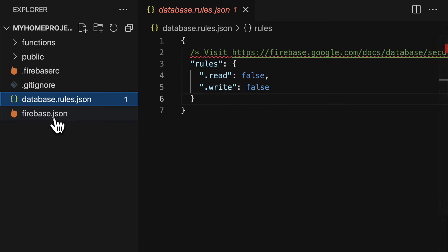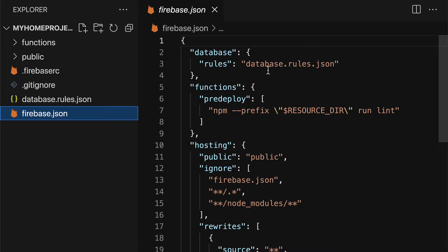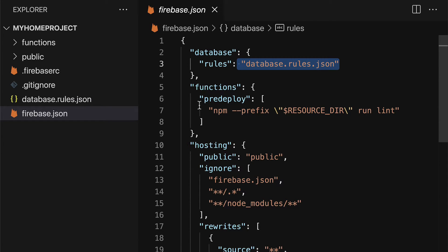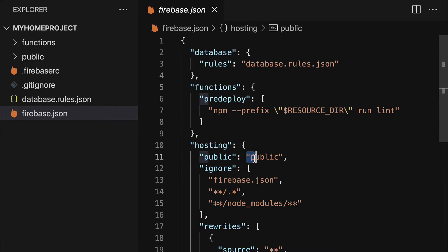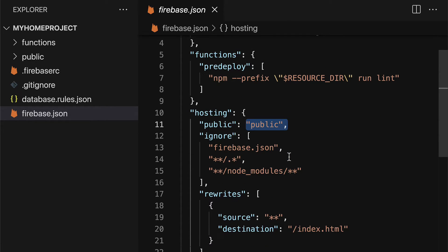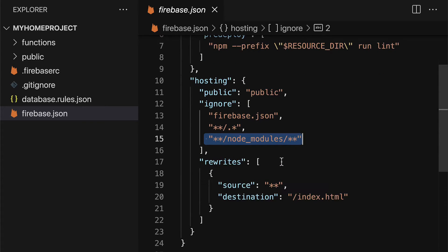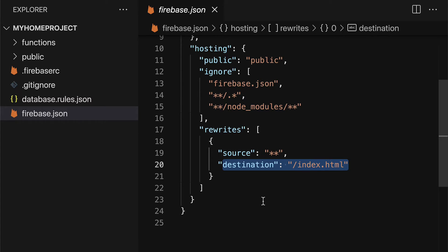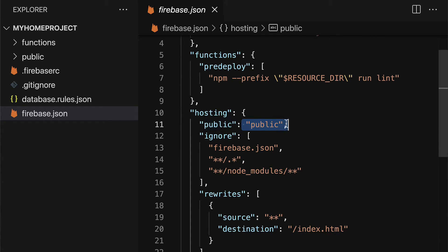Then we have firebase.json. This contains javascript object notation which means a javascript object and this defines several properties and their values like where are our database rules, how do we pre-deploy functions, what are we using as the folder for hosting and which folders are we ignoring, what are we using for rewrites. If you want to change your folder used for hosting you can change it here.